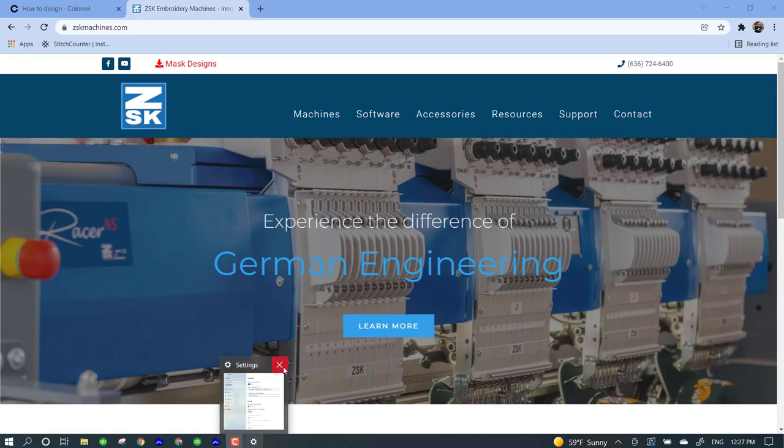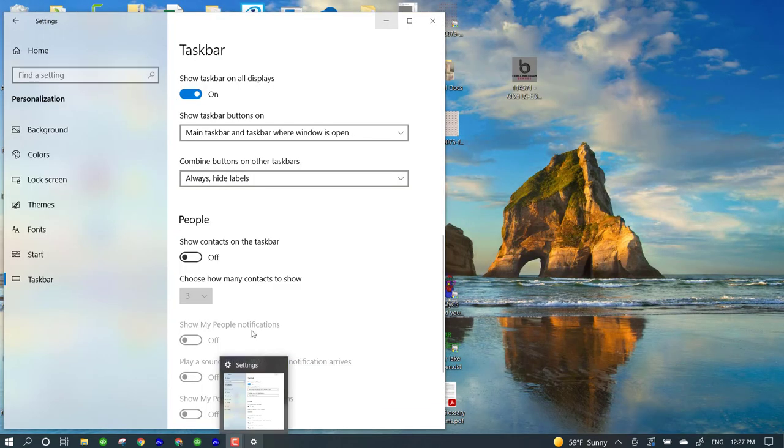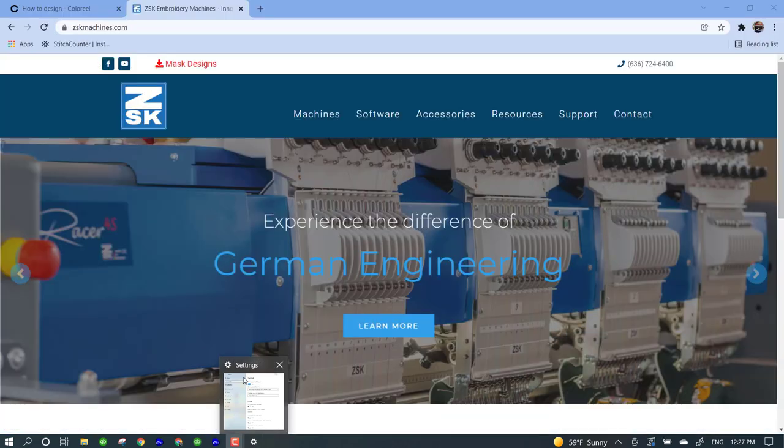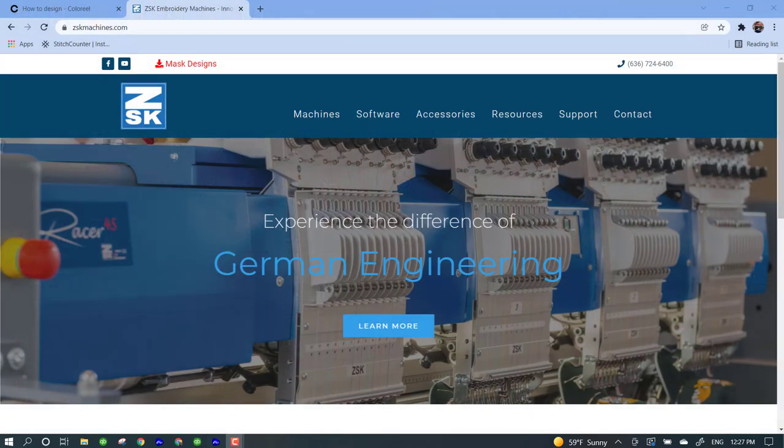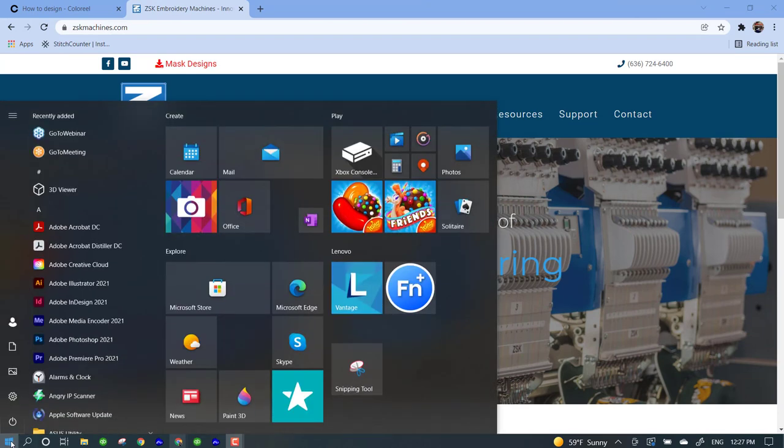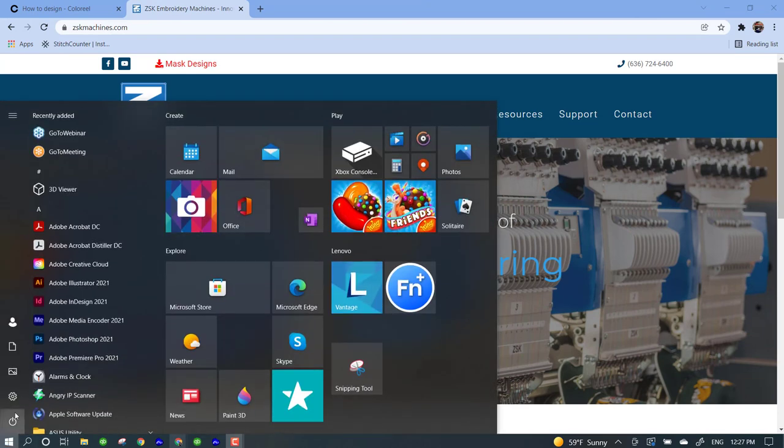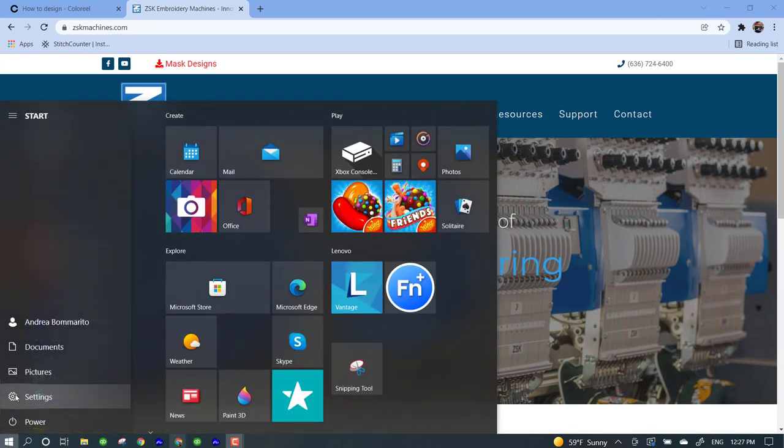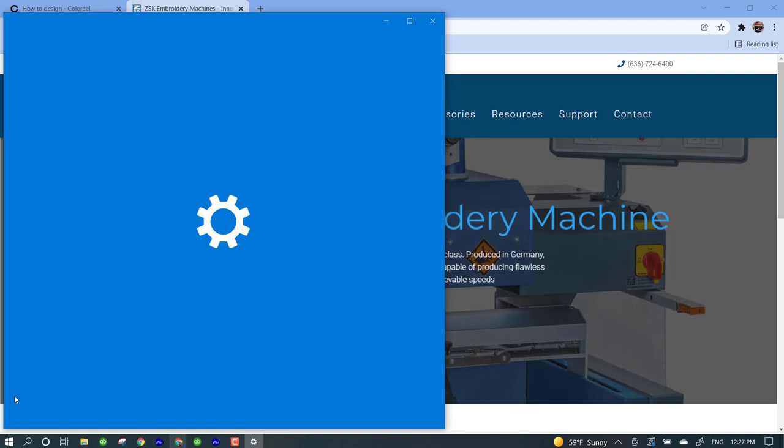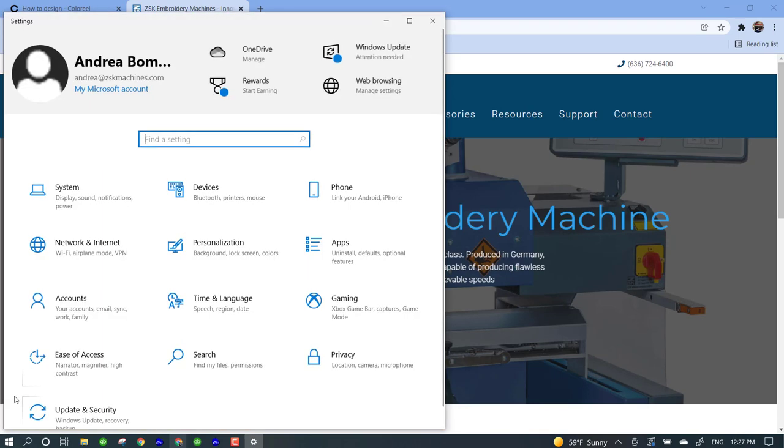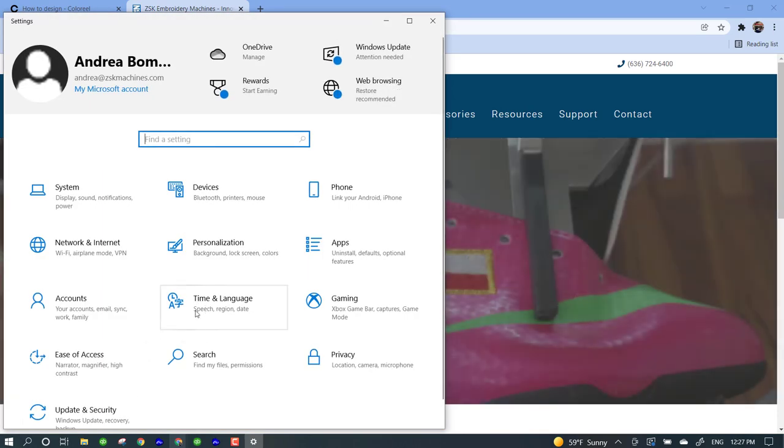Within my settings I have an option here for time and language, and I'm going to left click on this. On the left hand side, we're going to left click on language.